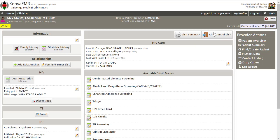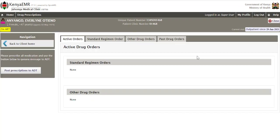To access drug orders, on the right side of the screen under the action panel, click on the Drug Orders link. The system will navigate you to drug prescriptions. By default, the active orders page will be loaded. As you can see, this client doesn't have any active orders.